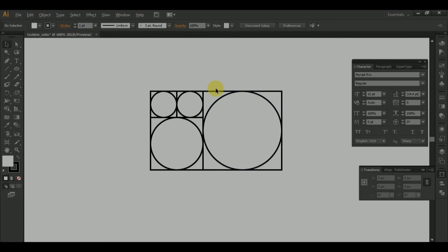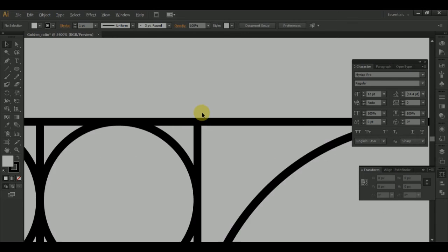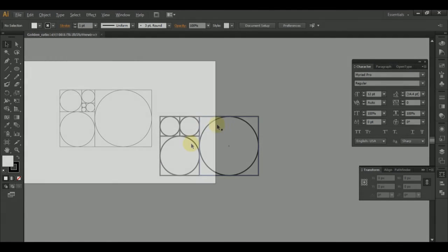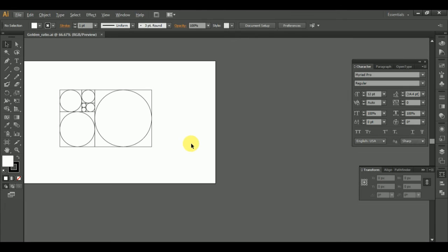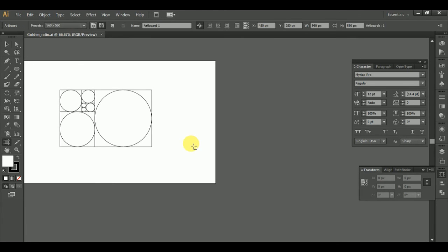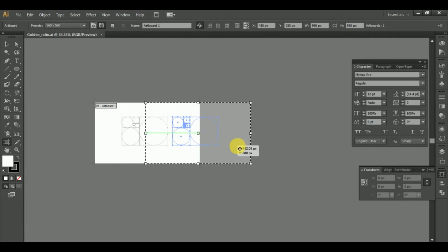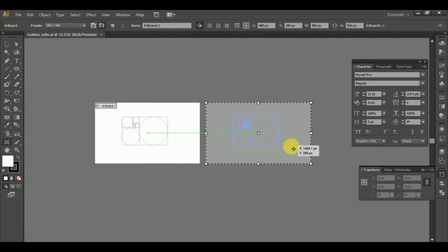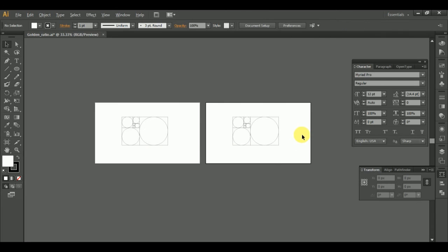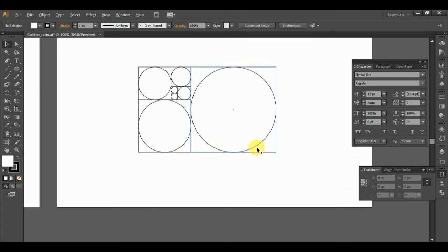Now we've come to the golden ratio of circles. We've come to shift and click on the artboard. Now we've come to the squares and the circle.